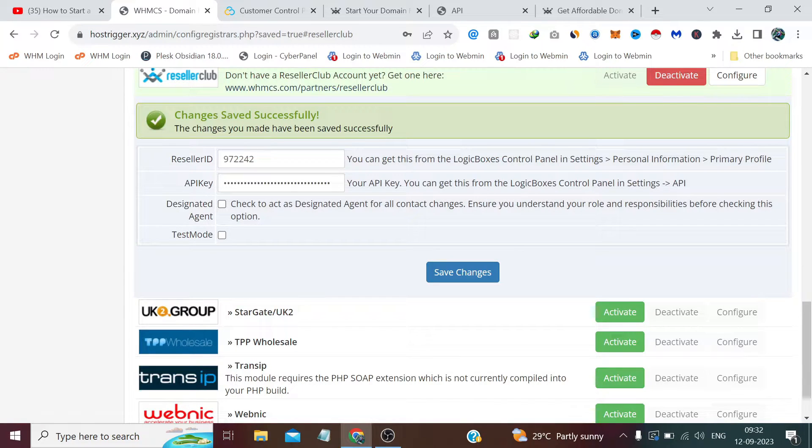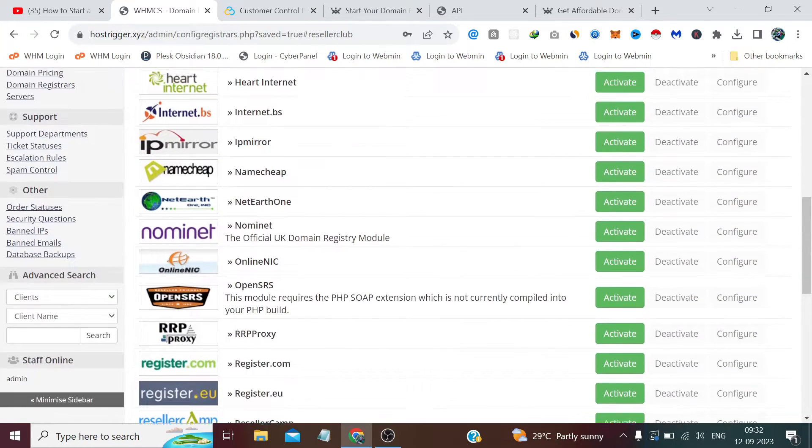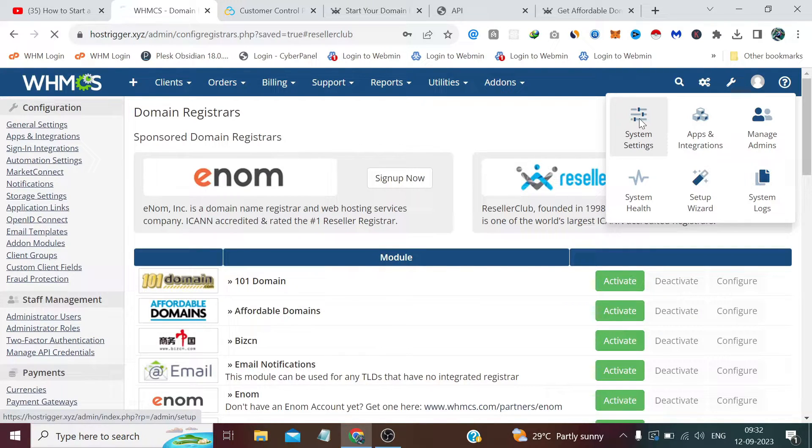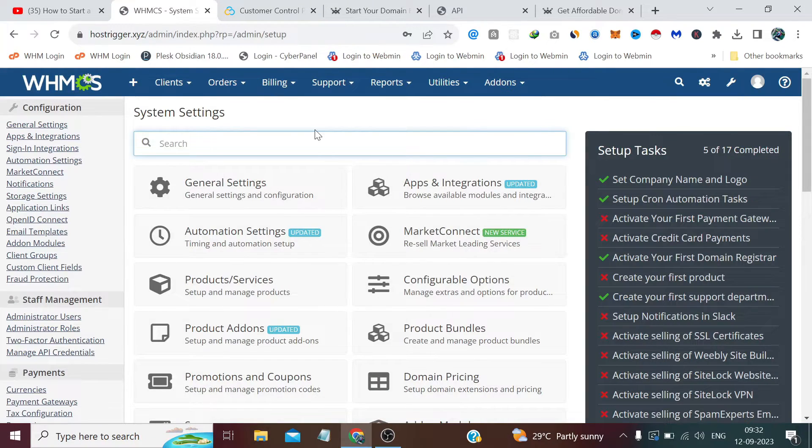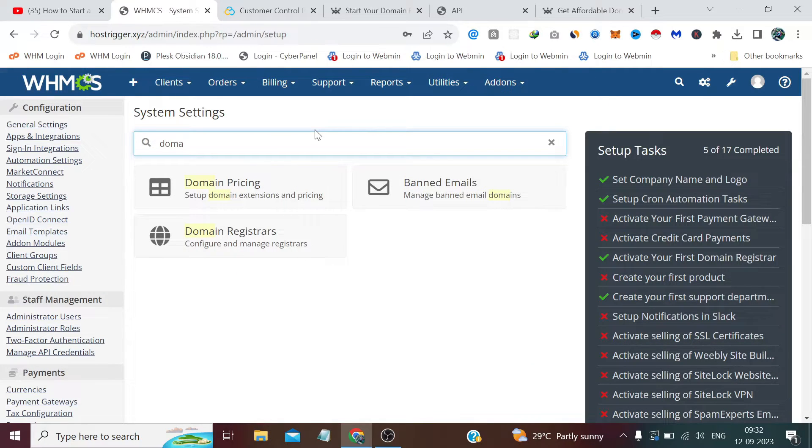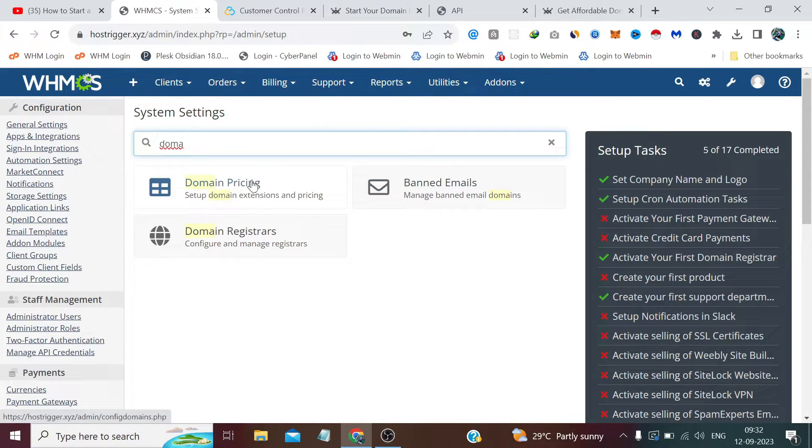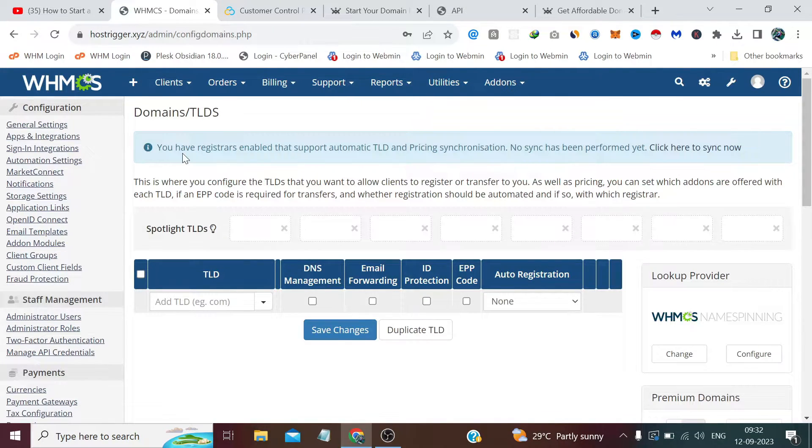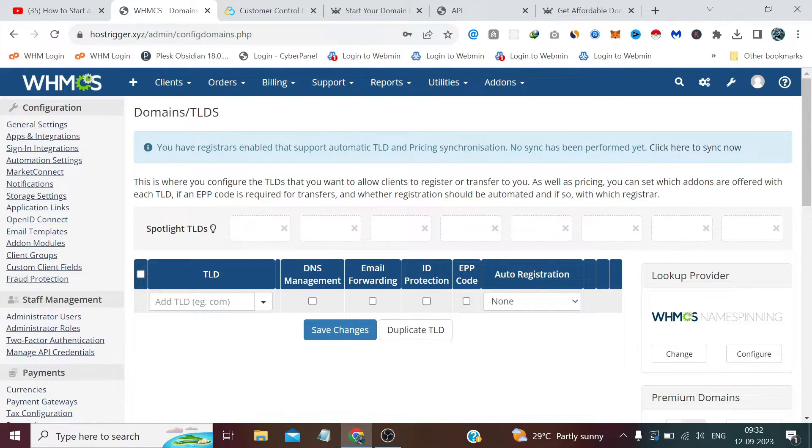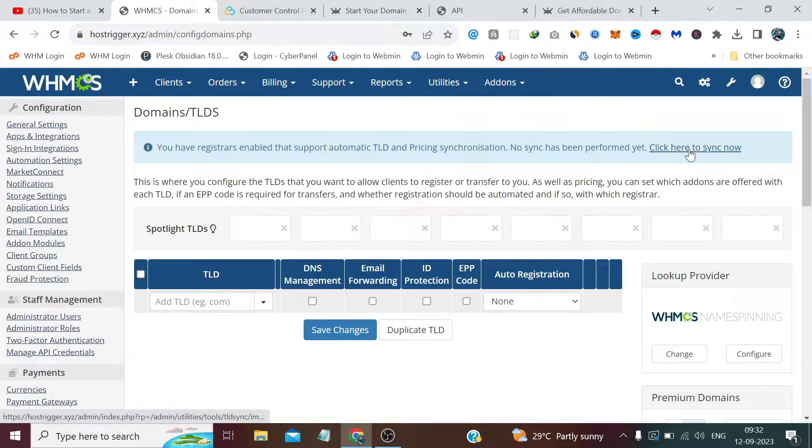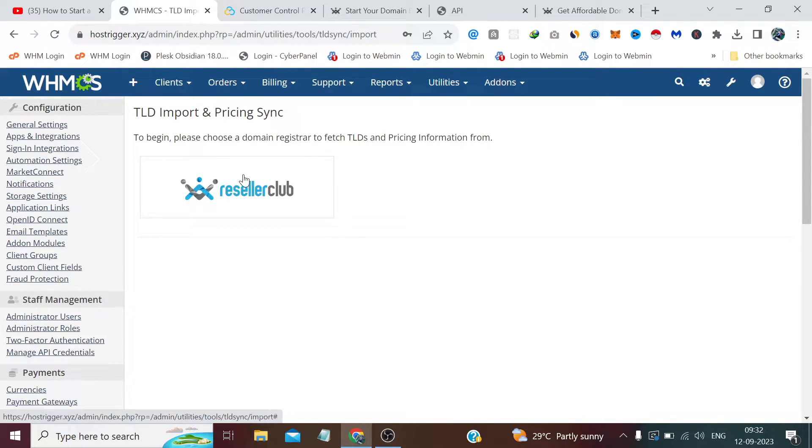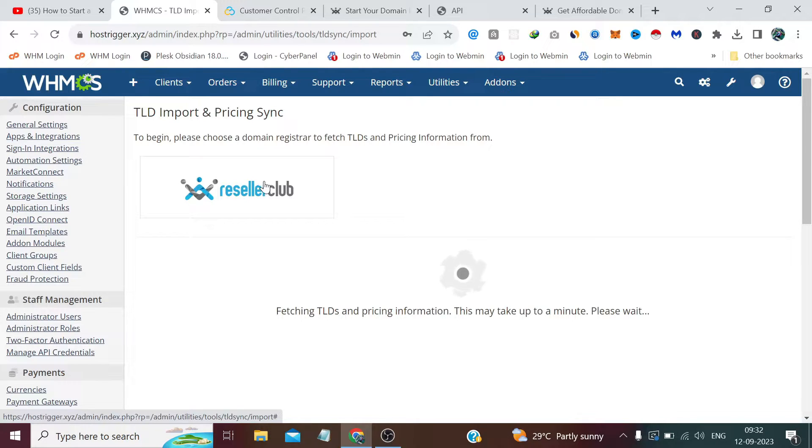Changes saved successfully. Now again we need to visit the System Settings and search 'domain,' and this time we need to select this option 'Domain Pricing.' You can see it has detected that you have registrars enabled that support automatic TLD and price synchronization. No sync has been performed yet, so you just need to click here to sync now. It will find the provider which is configured in your WHMCS, so you just need to select that provider and it will take some time to fetch all the extensions.